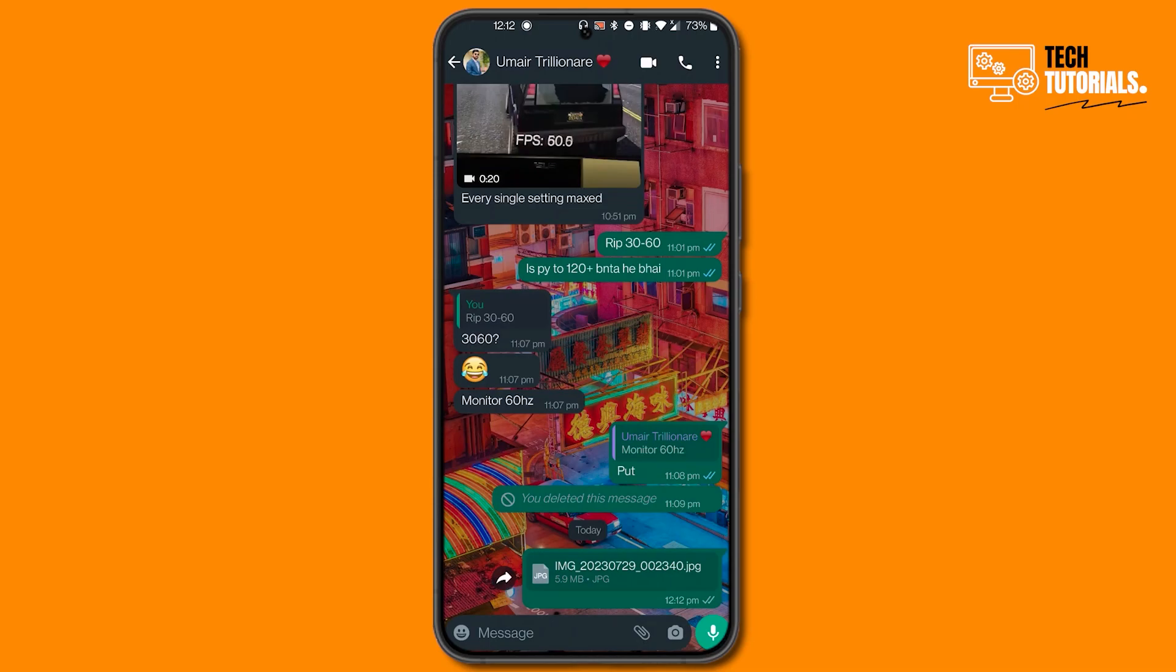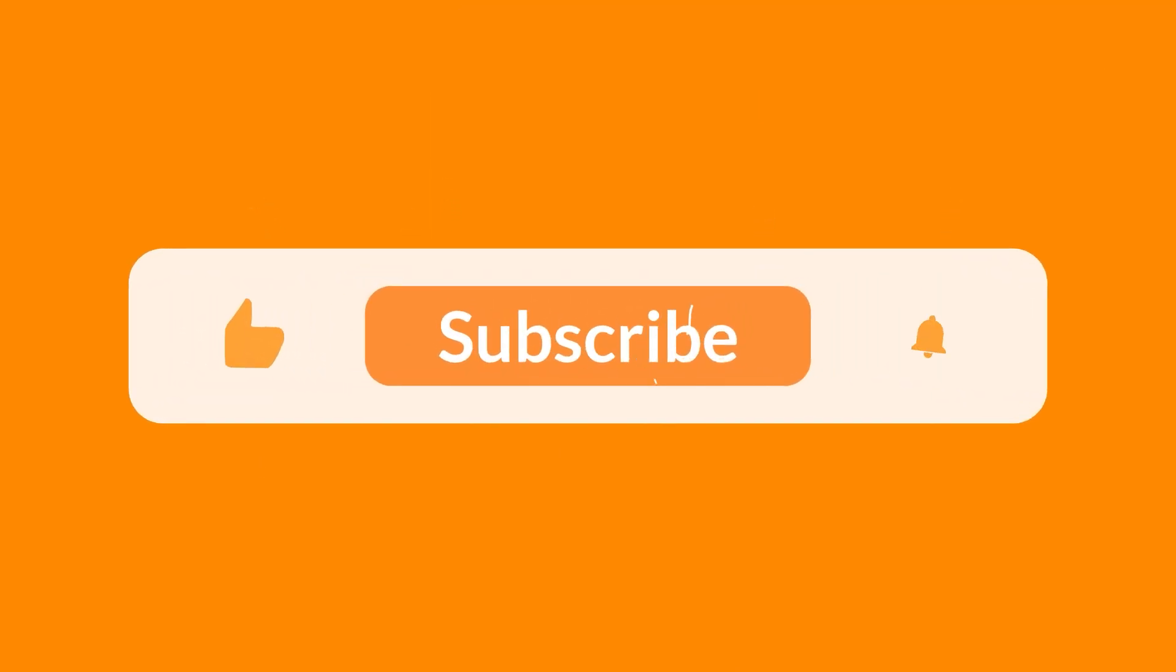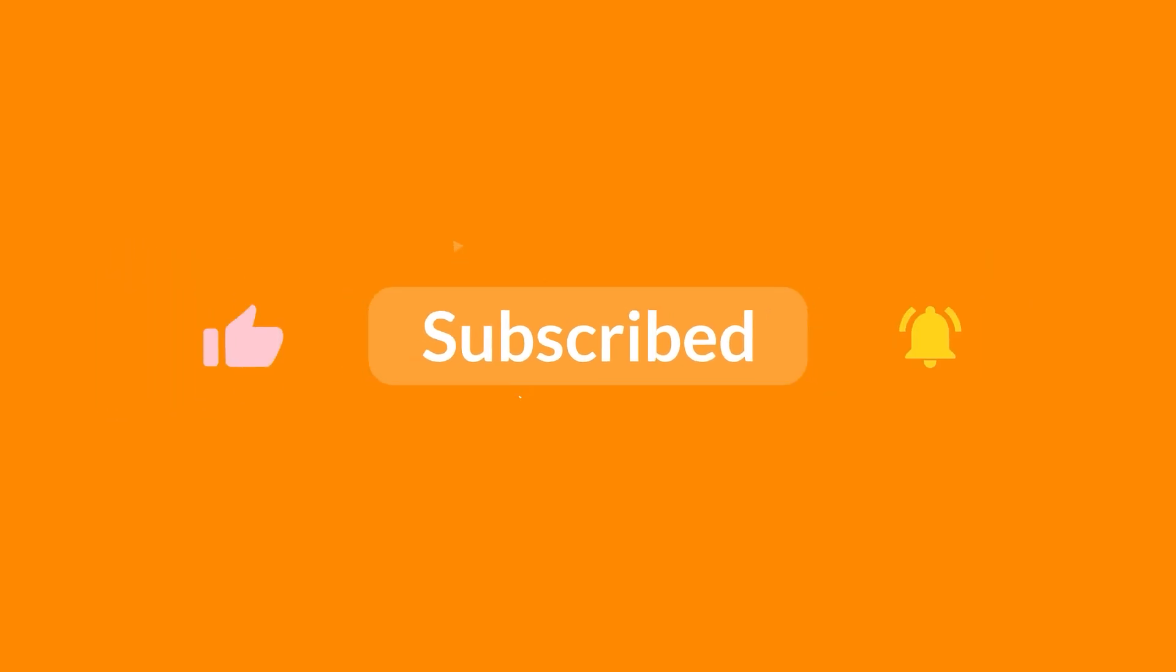I hope this video was useful for you. Don't forget to like and subscribe to our channel. Thanks for watching and see you in the next video.